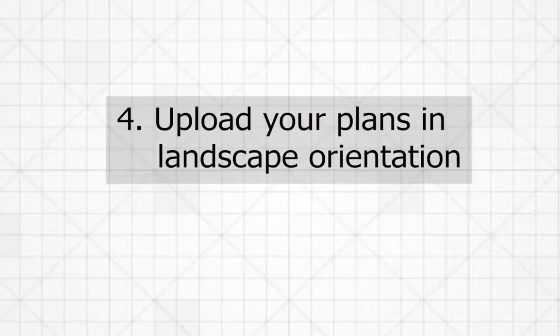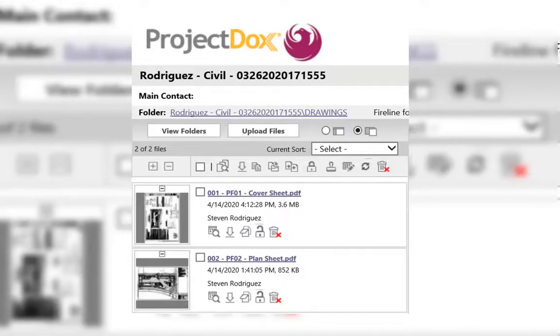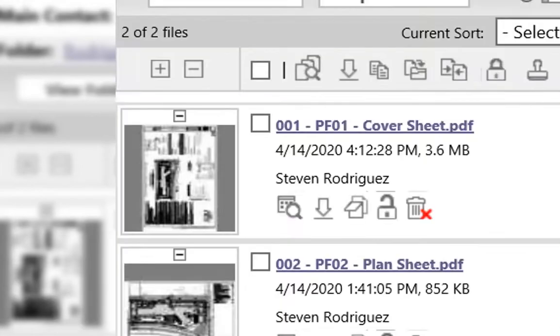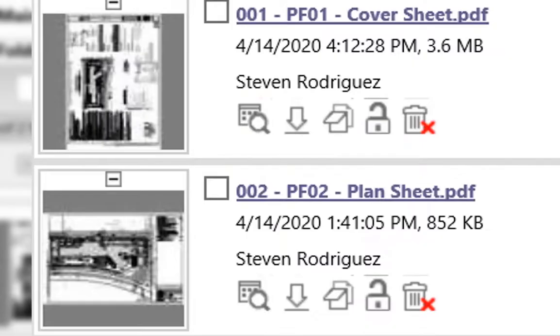Fourth, upload your plans in landscape orientation. When customers upload in portrait orientation, the reviewer will need to modify it to mark it up. The time to modify several documents delays the review completion. Always upload in landscape orientation.